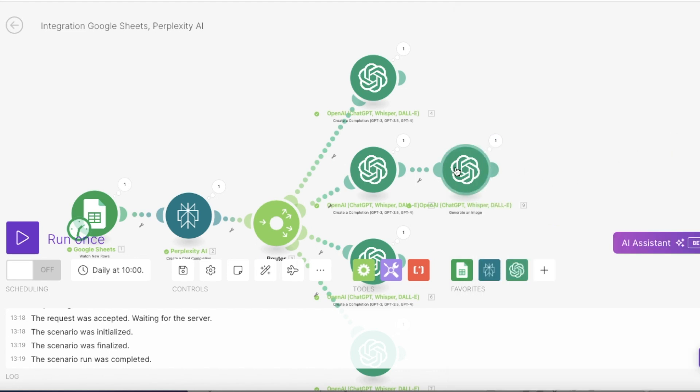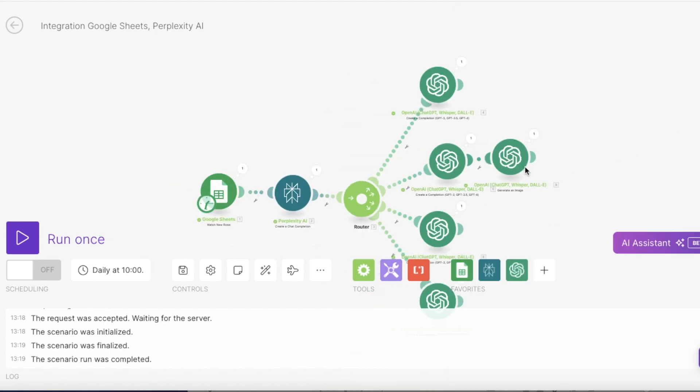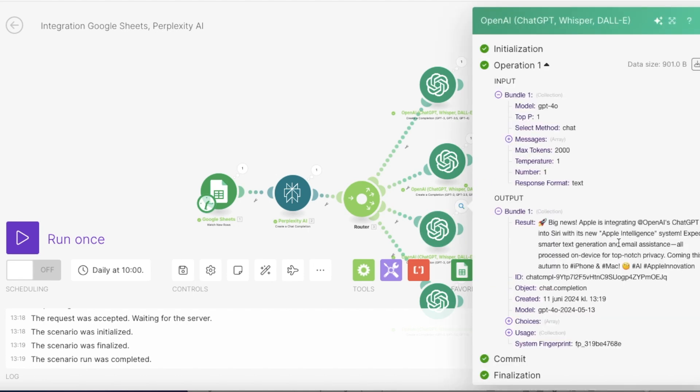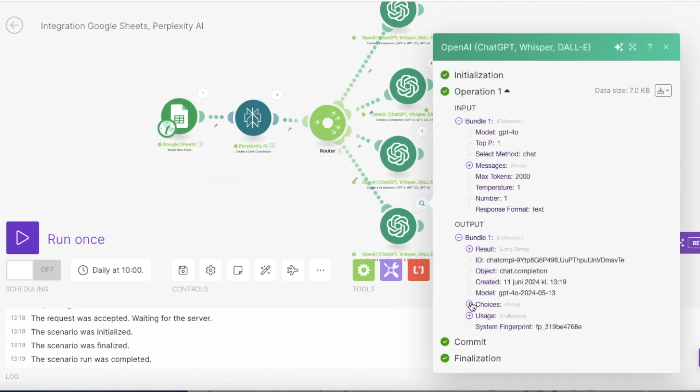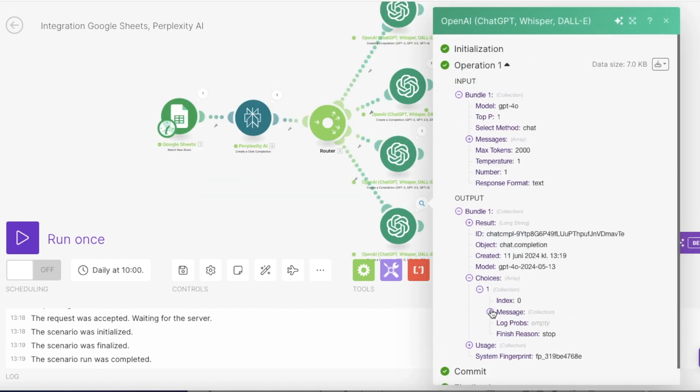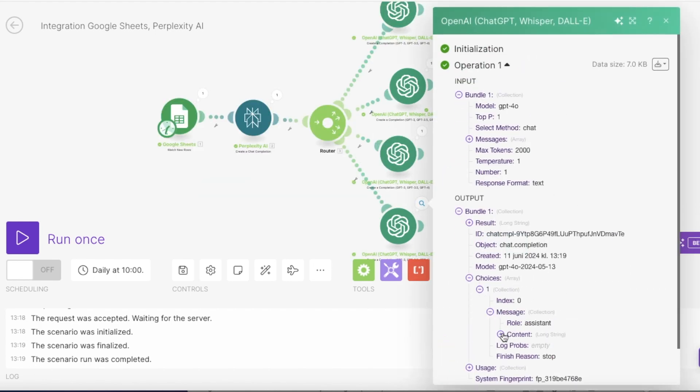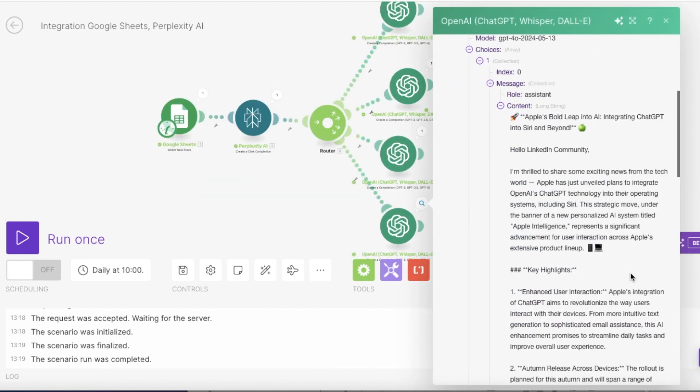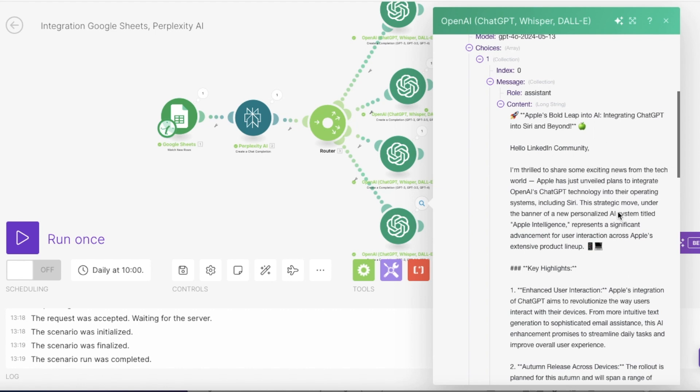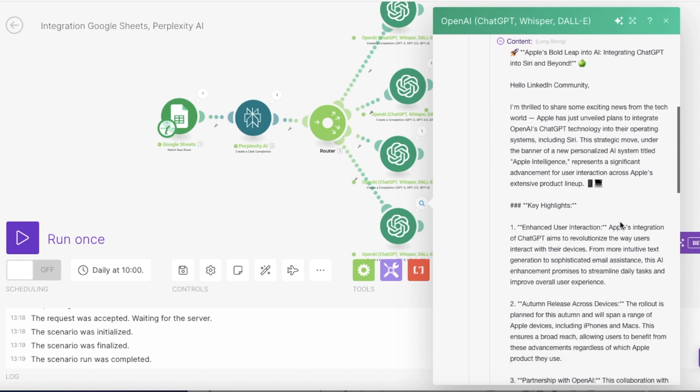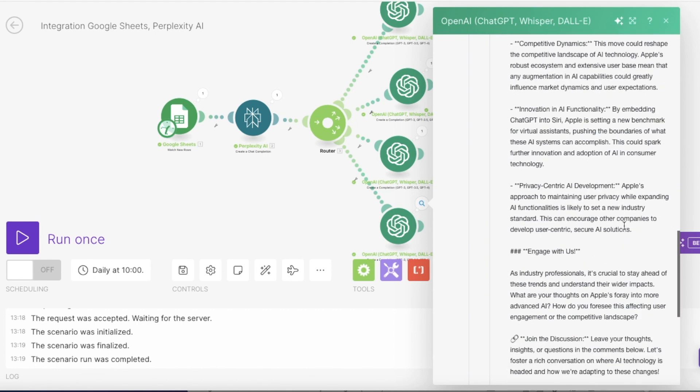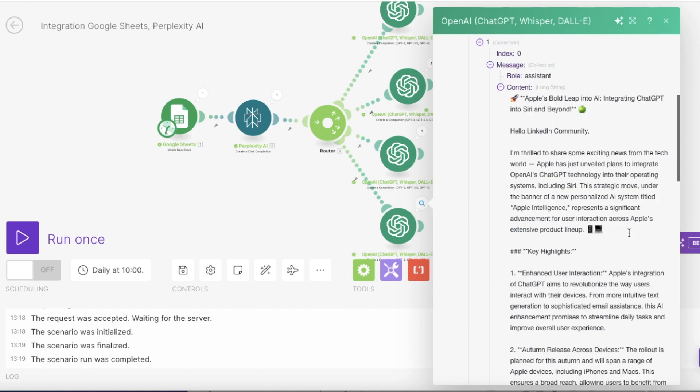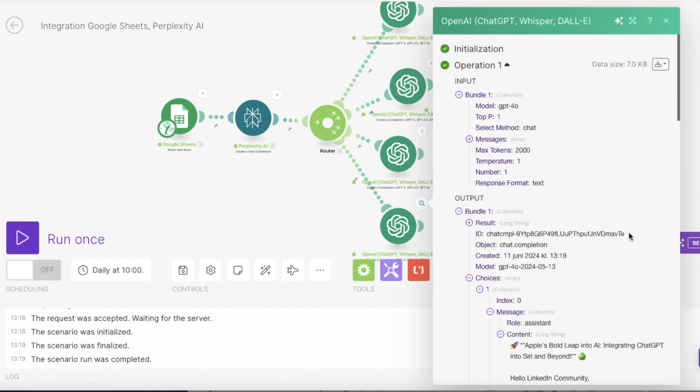And now let's take a look at X or former Twitter. Let's open this one as well. All looks fine. And now let's take a look at the LinkedIn as well. And we just continue the same process. This also looks good. So once you are happy with those prompts, what you would do is to add another module.